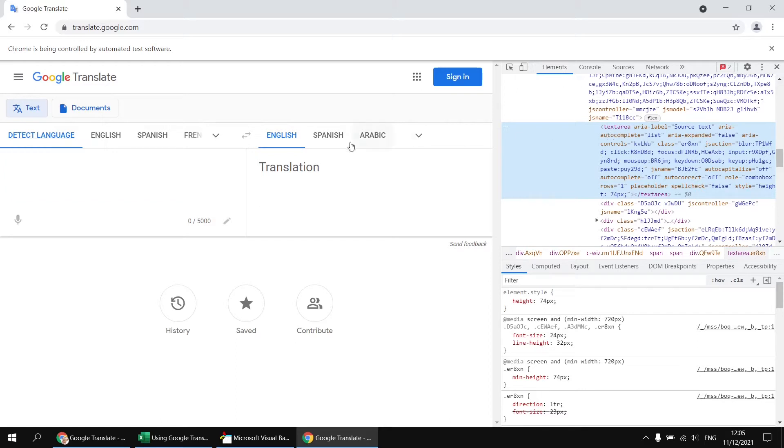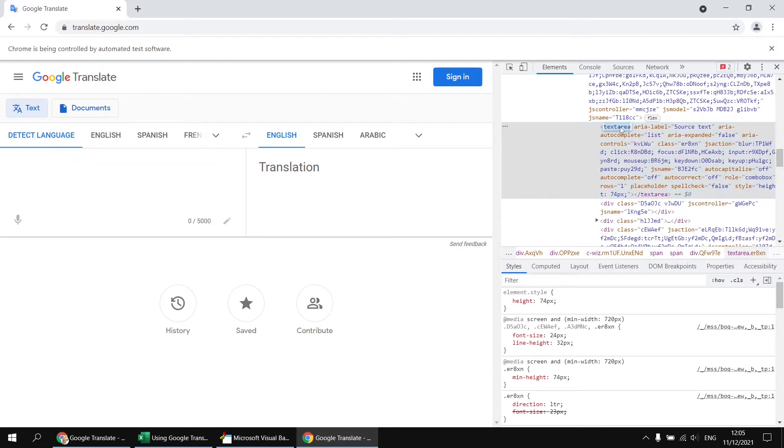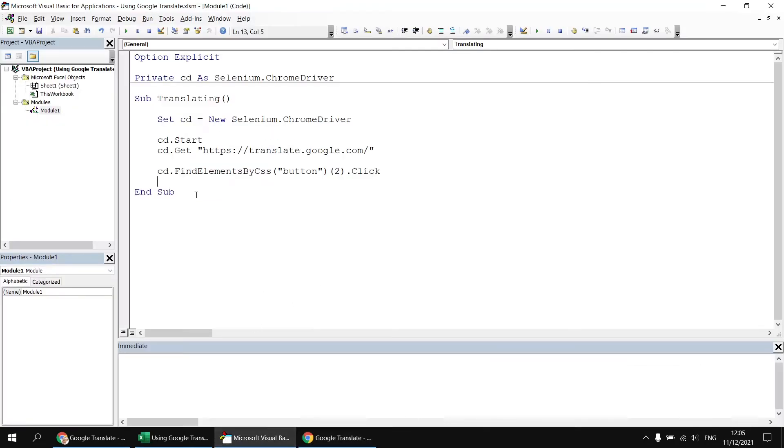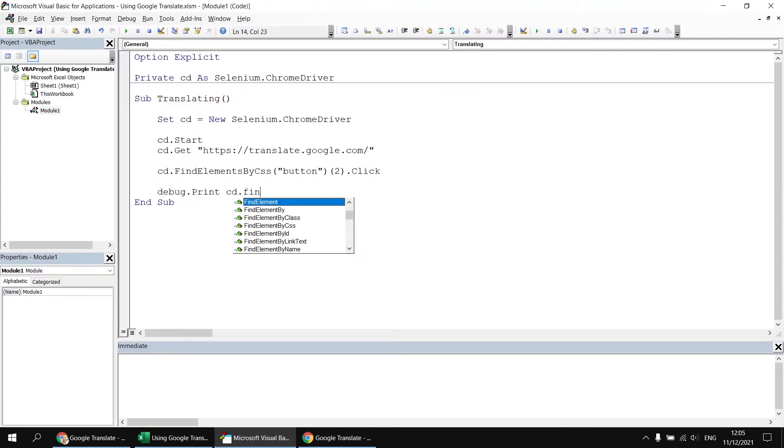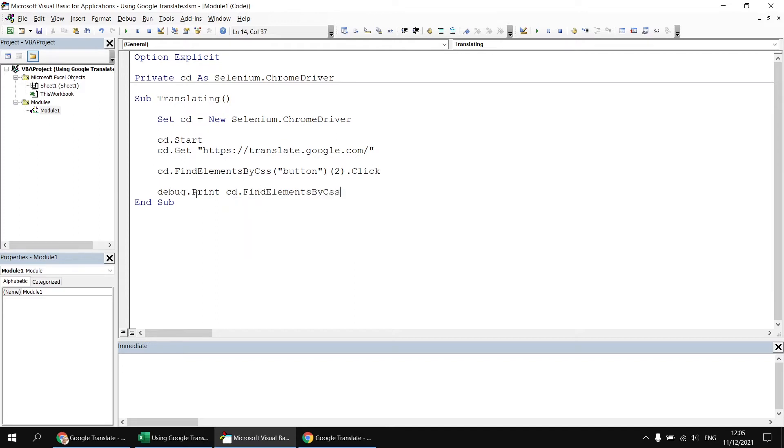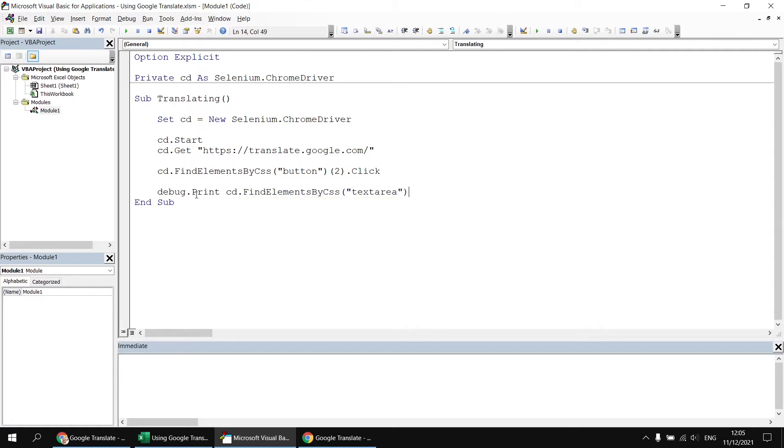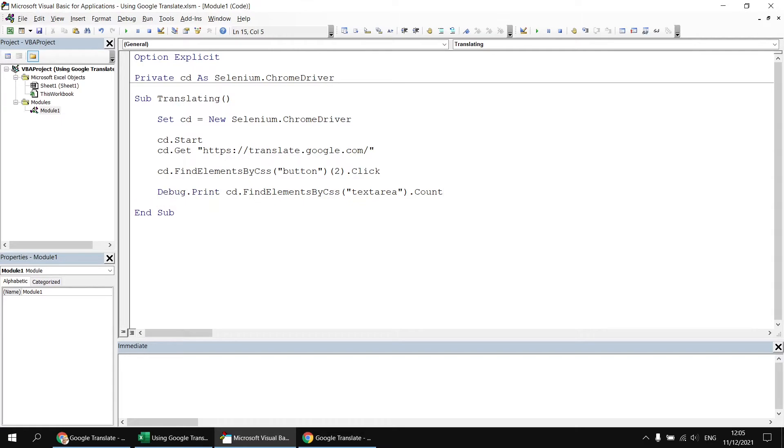So we can hopefully see that we've referenced something called a text area element. Now, I'm pretty sure there's only one of those elements on the page. But just to make absolutely certain, I'm going to copy the text area tag name to the clipboard, head back to the Visual Basic Editor, and then write a debug dot print statement that's going to use the find elements by CSS method. I'm going to try to find all the text area elements using the tag name that I've just copied.